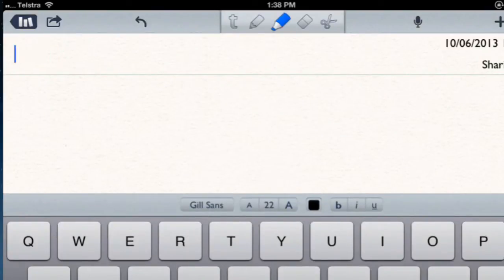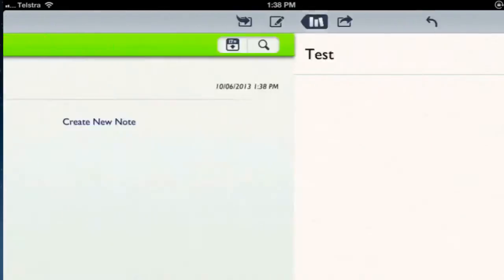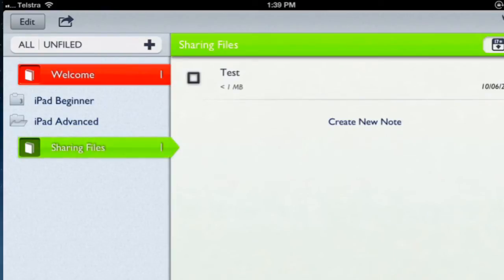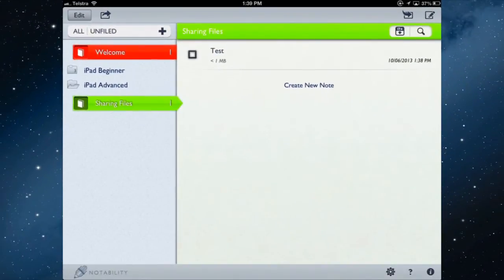Inside Sharing Files I can create a new note — we'll call it a test note. Back in the menu, we now have one note inside the Sharing Files folder. Tapping iPad Advanced shows a one indicating one folder; opening the category shows one subject with one note inside. The green color is very hard to read, so let's change some settings.